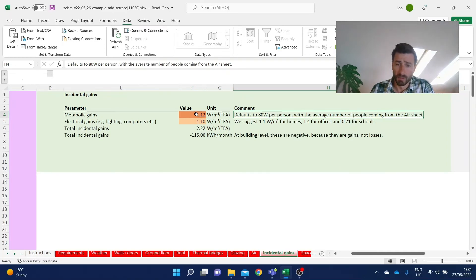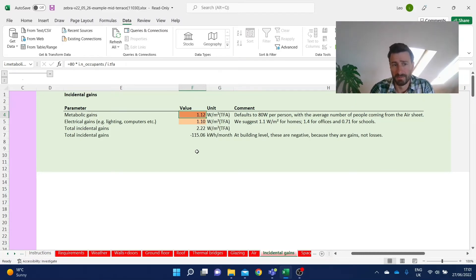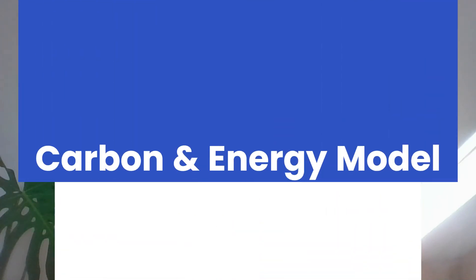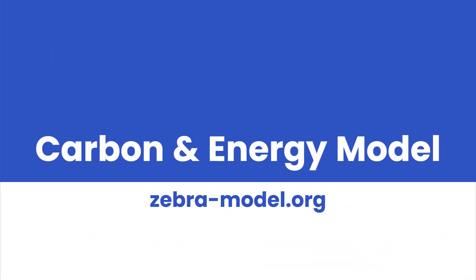If you want to override this value, you can just type in whatever you want to. So that's a quick run through the incidental gain sheet. In the next tutorial, we're going to look at space conditioning.